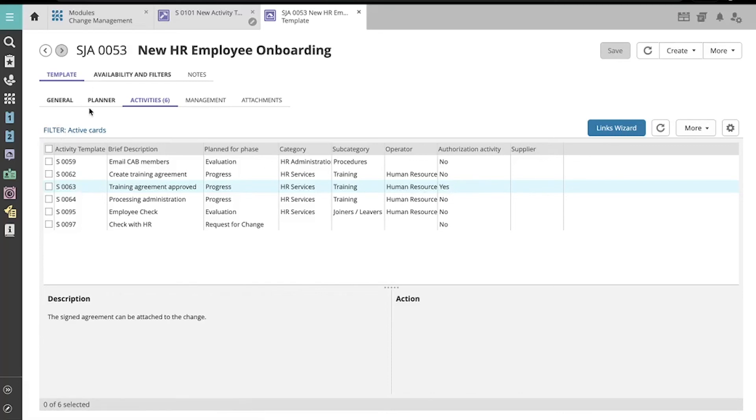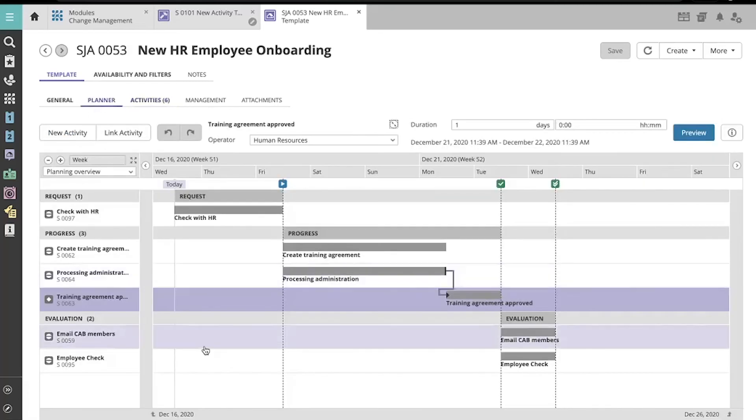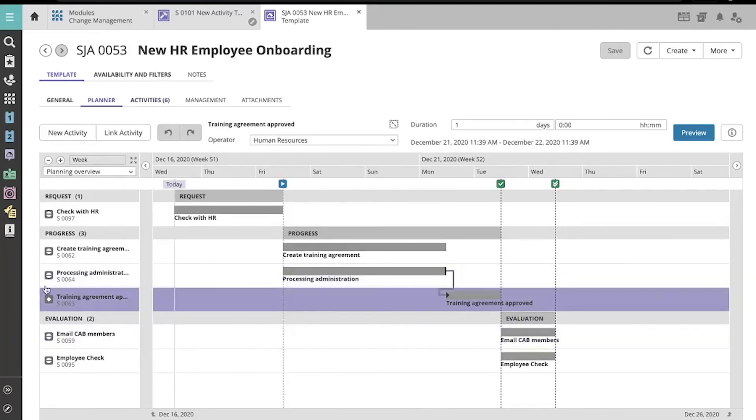Also, if we take a look at the Planner, at Activity S0063, you will notice that its icon is different than that of a normal non-authorization activity.